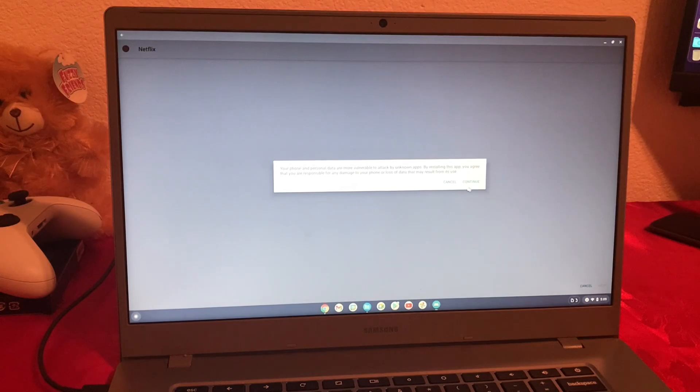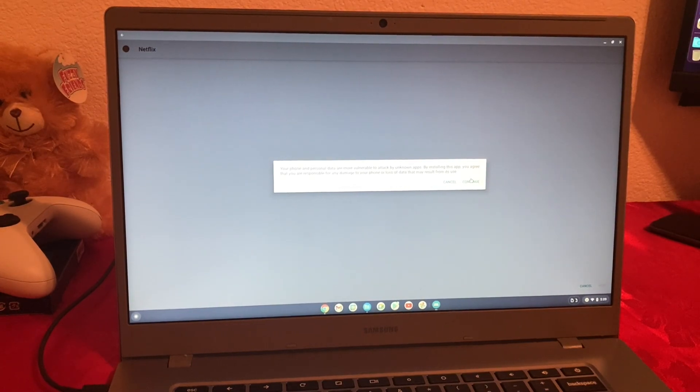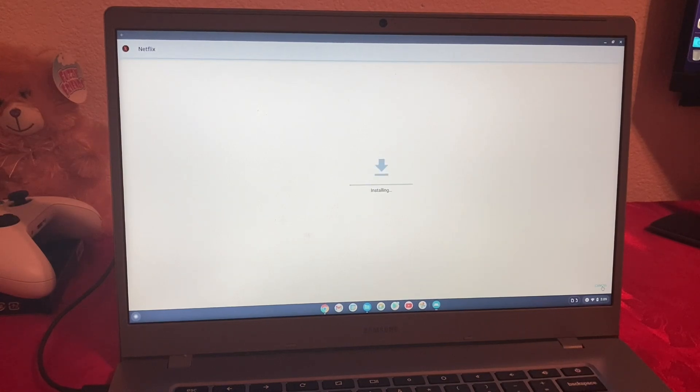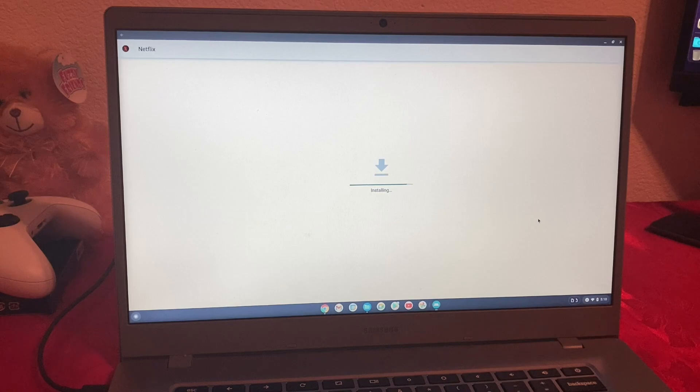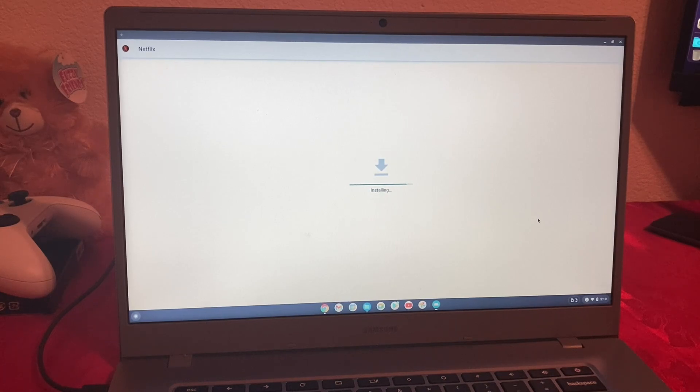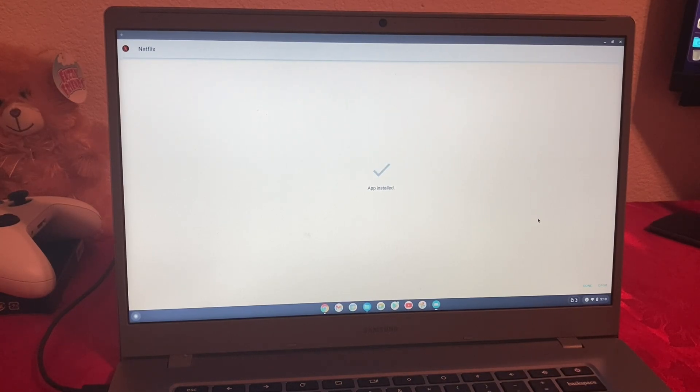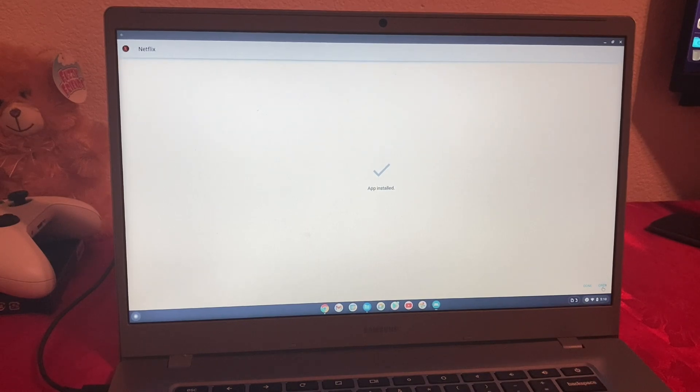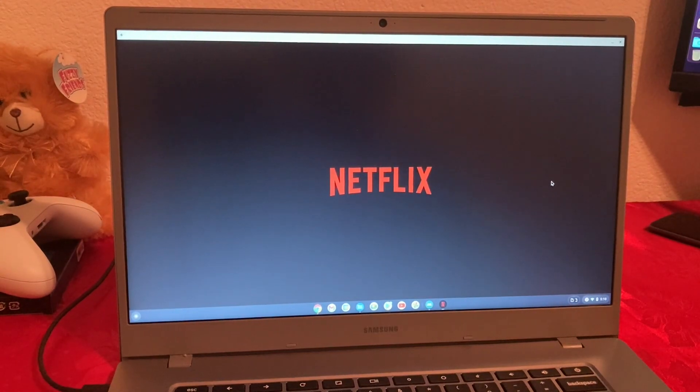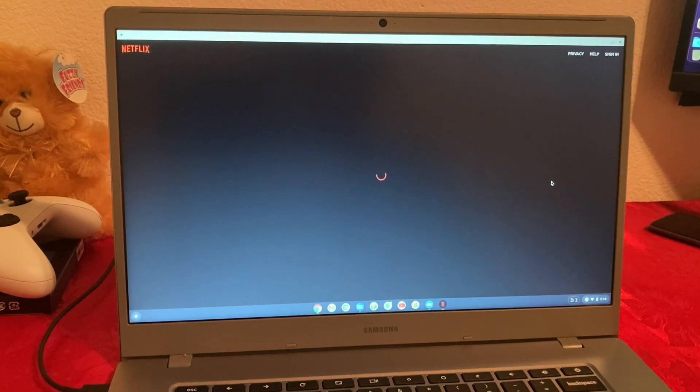It says, this is the warning, because we're installing from unknown sources. Now we're just going to do install. Now, as you guys notice, we're not getting that message as I showed you in the beginning of the video, which is good. And here we are. We got the Netflix app.